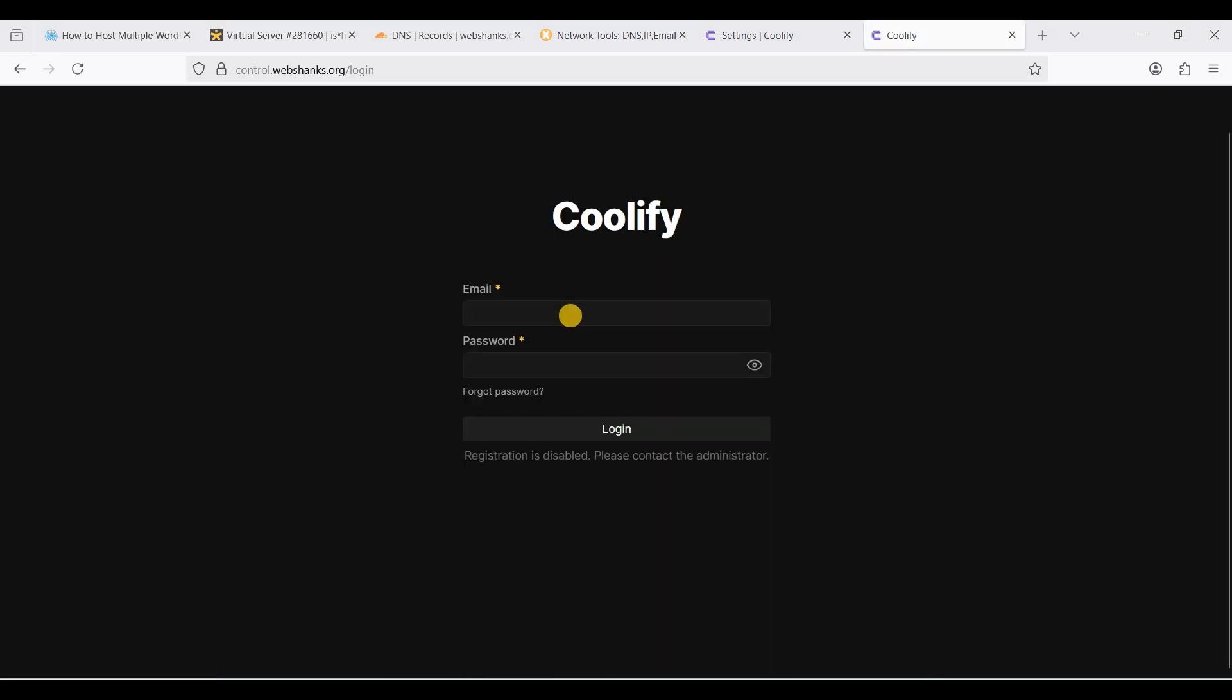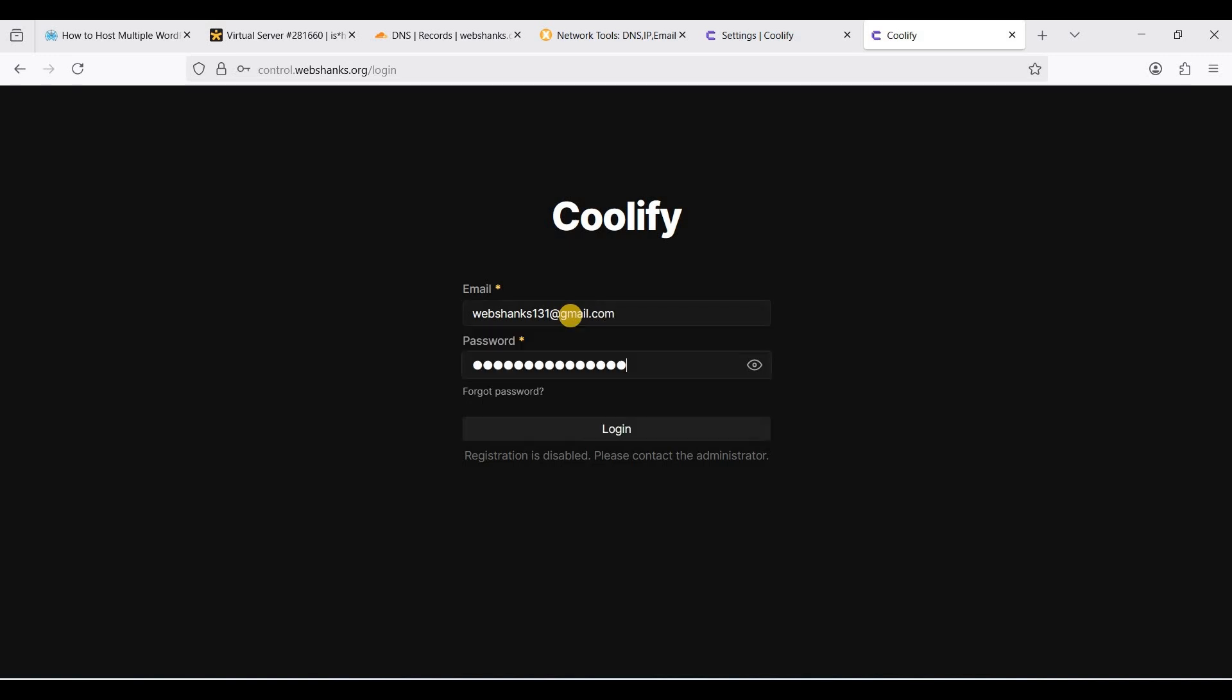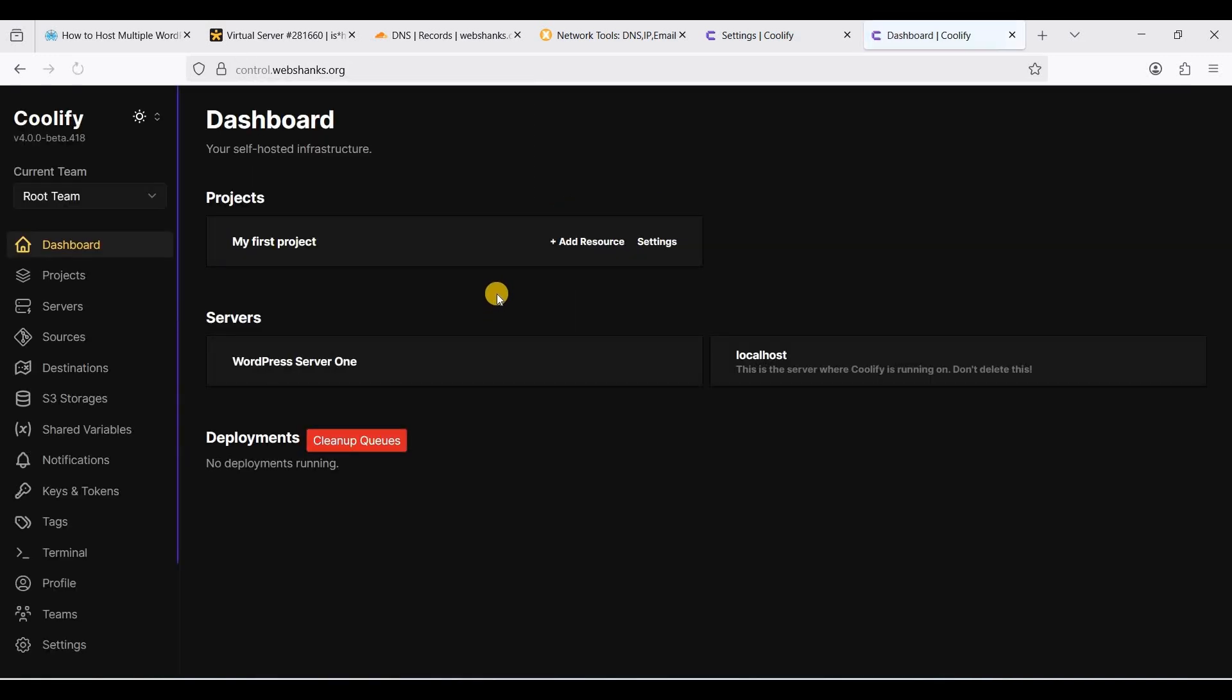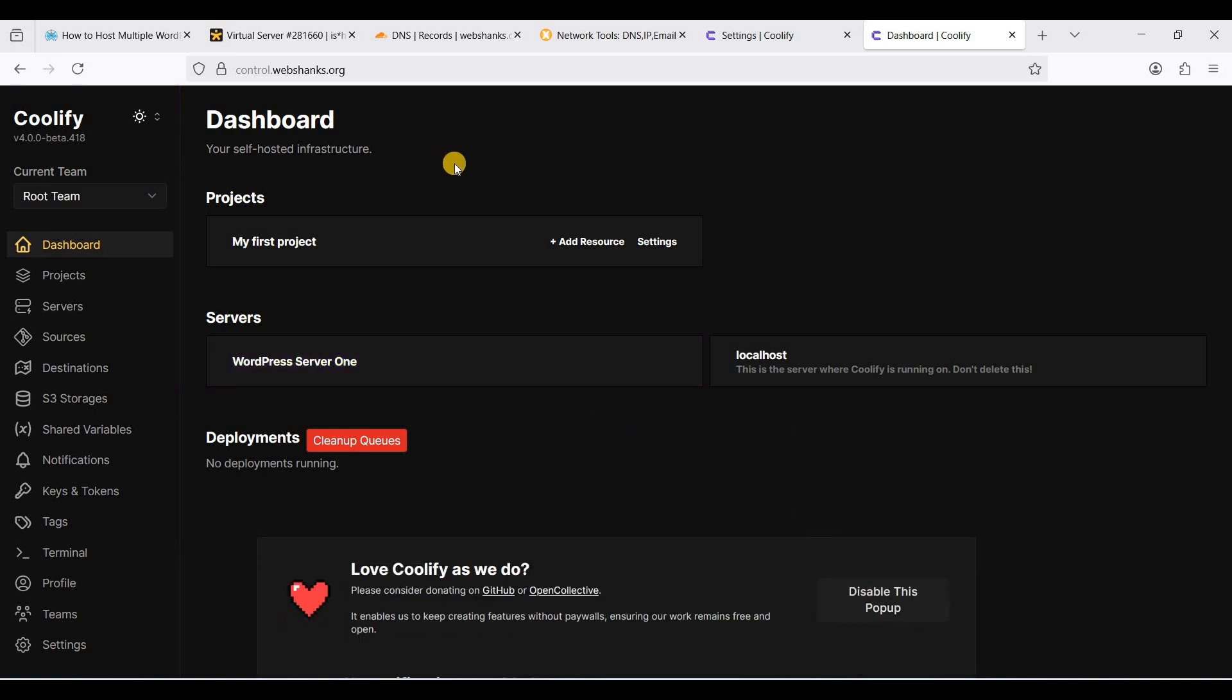Now let's log in using the email account we have created earlier. Great. We are using a secure link.